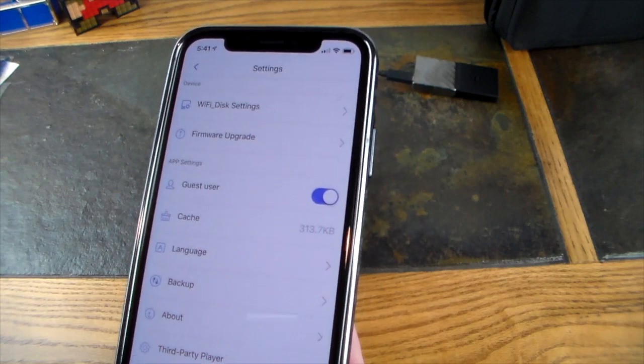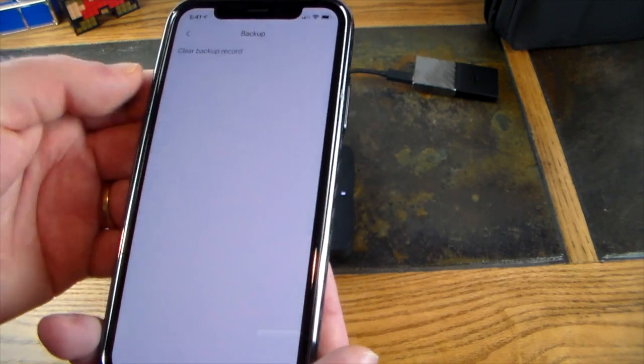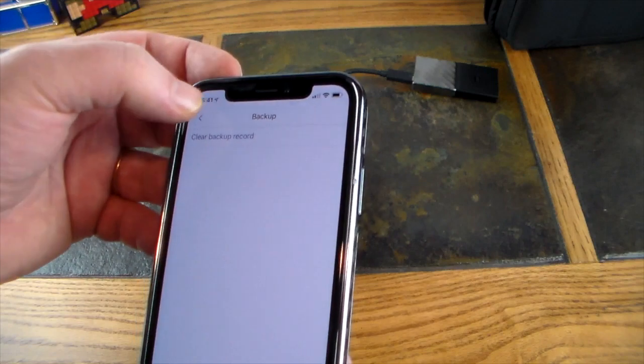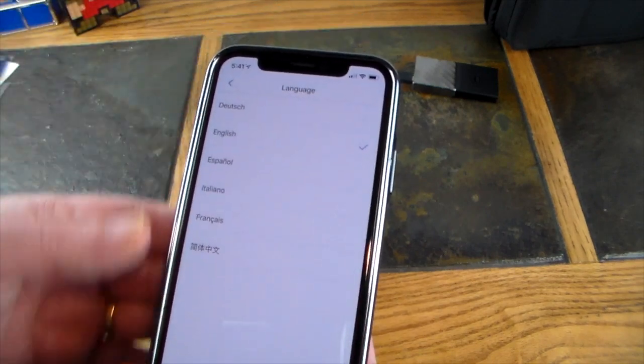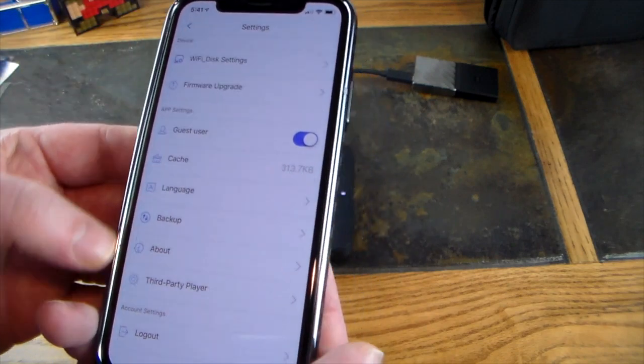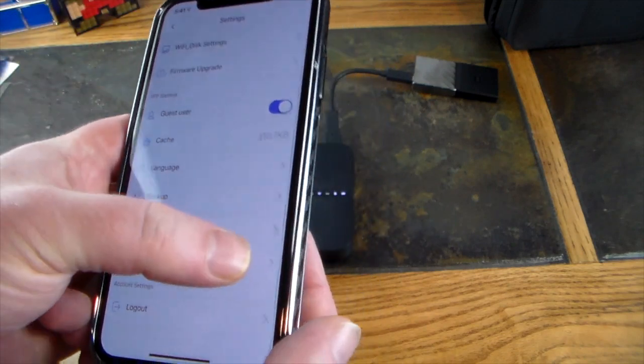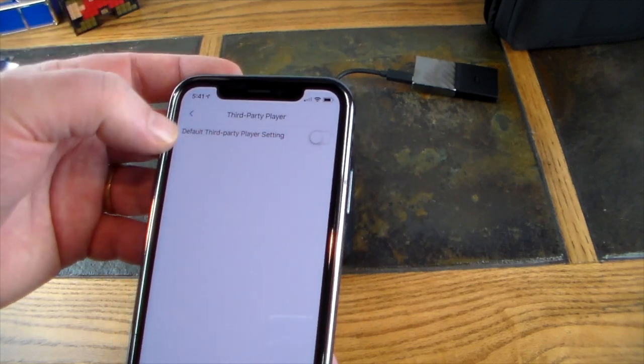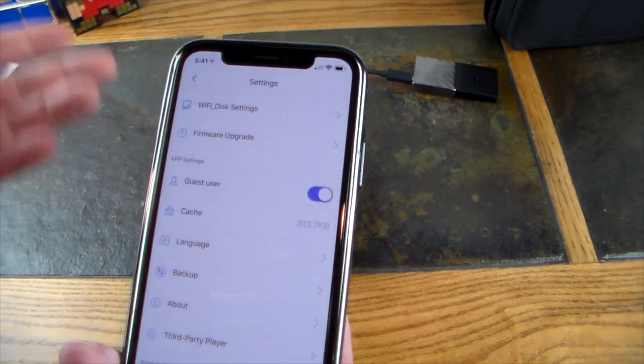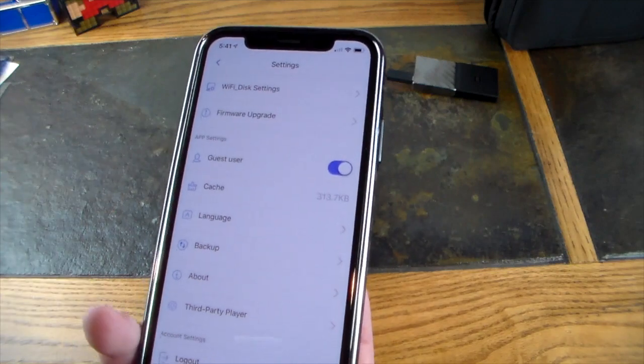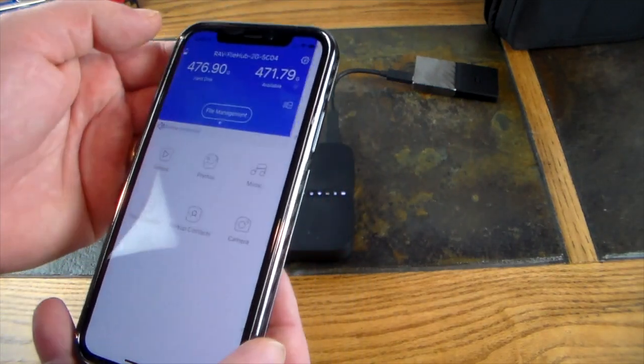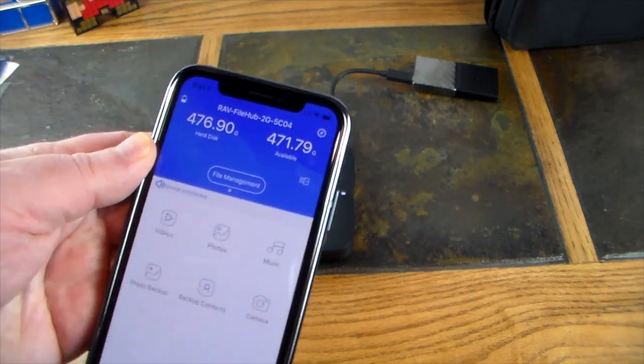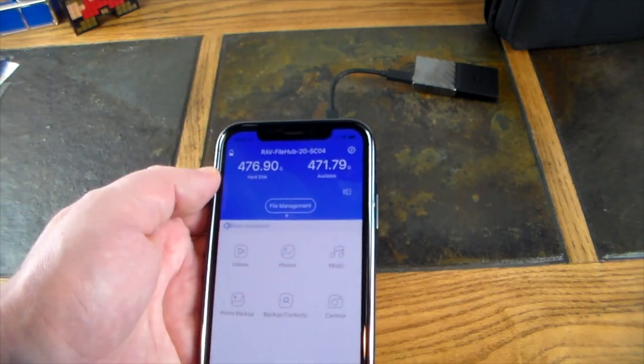Just completely cool. I mean I can't say this enough—this is awesome. There's clear backup record, languages, you can change the language. It's set to English. Third party players, default third party player settings. So if you wanted to use default players to play media from this you can listen to music, watch movies, all sorts of stuff. Just tons of features.